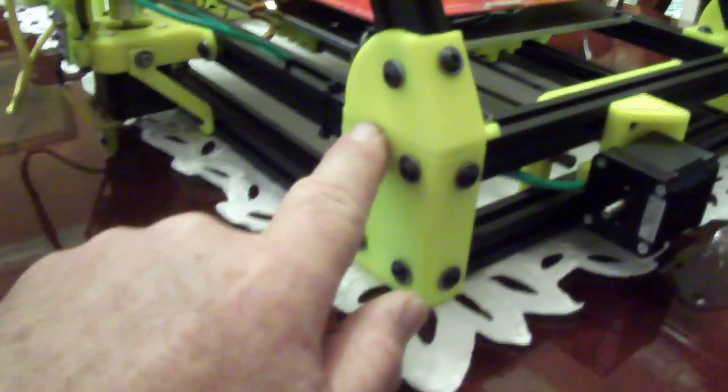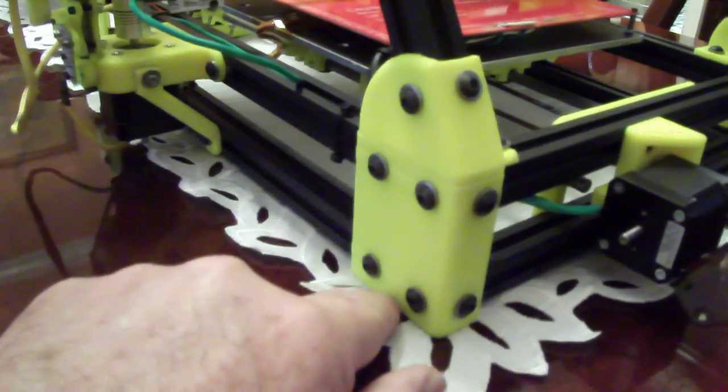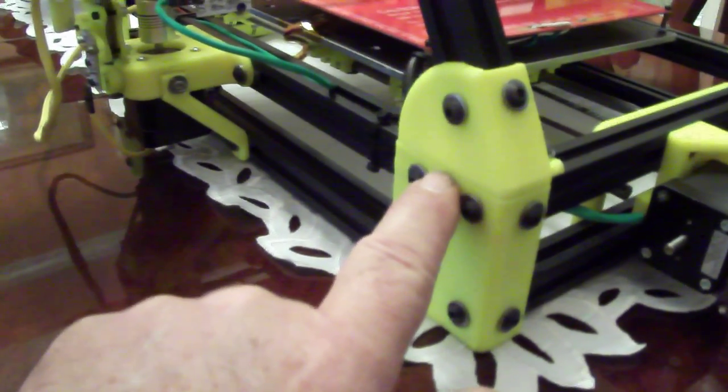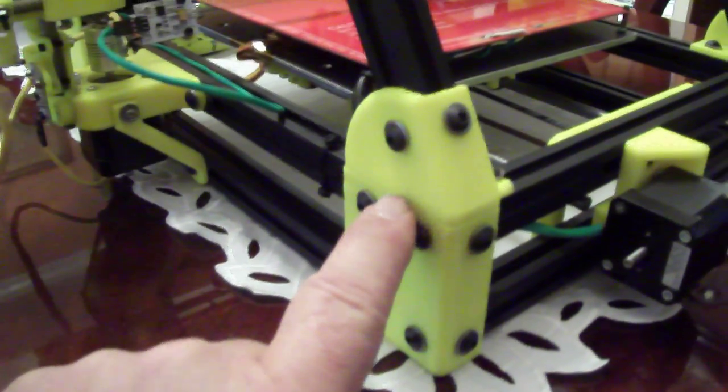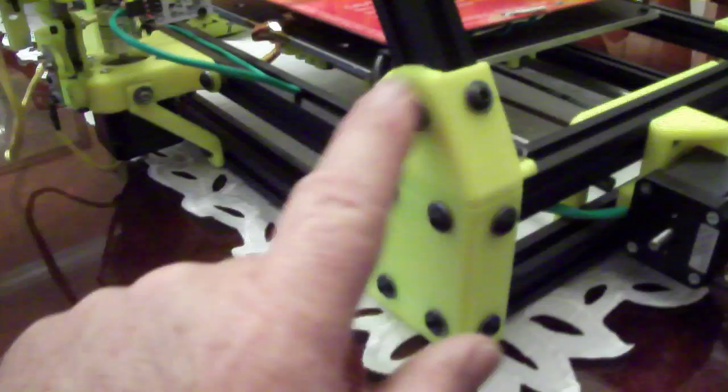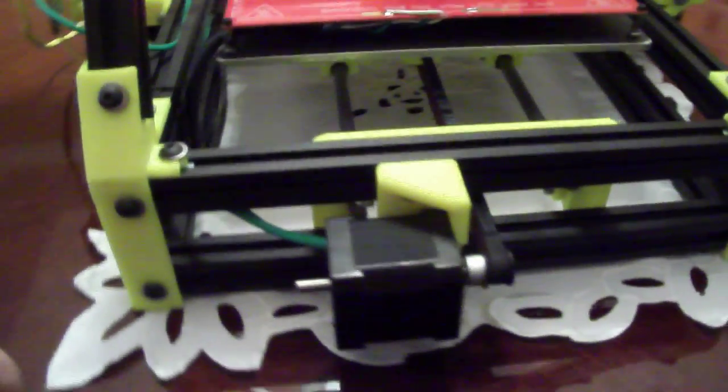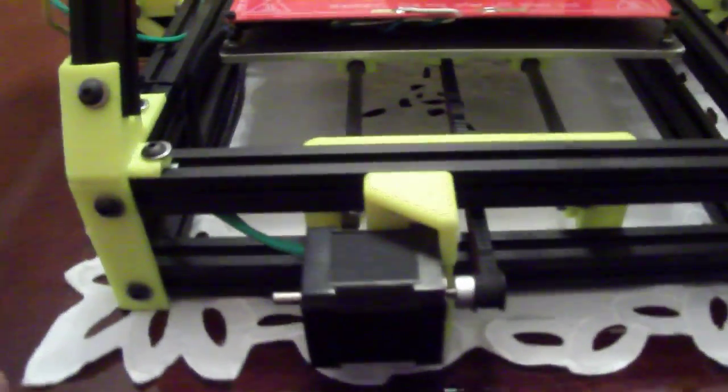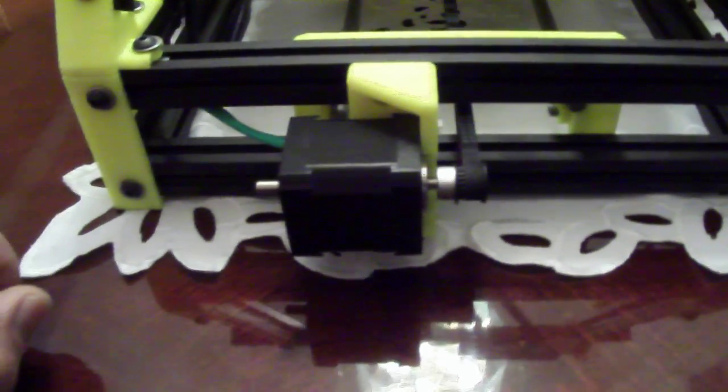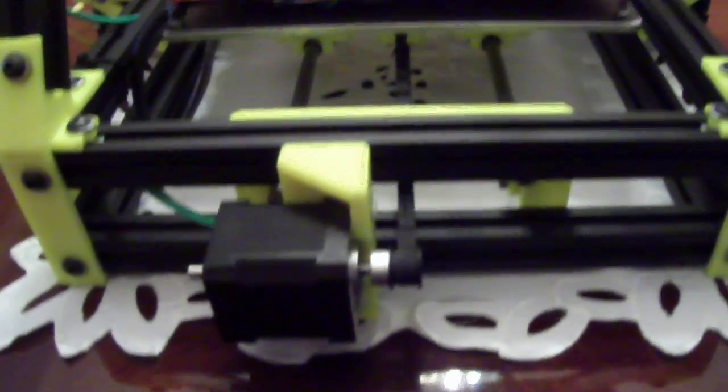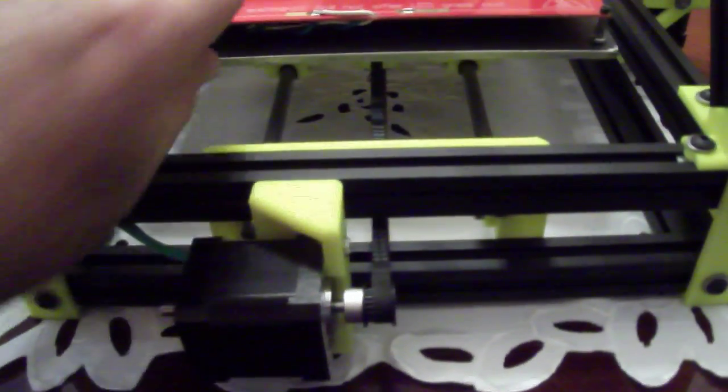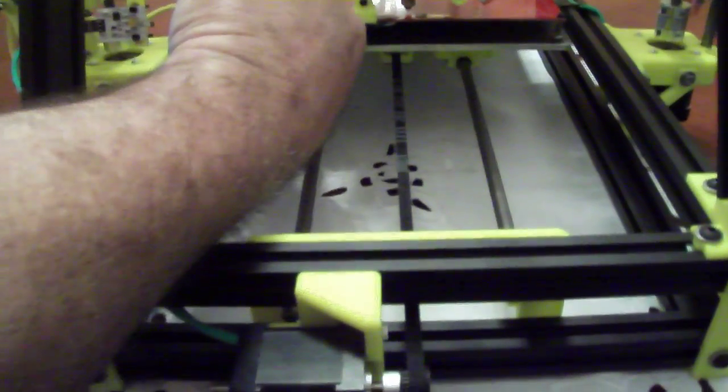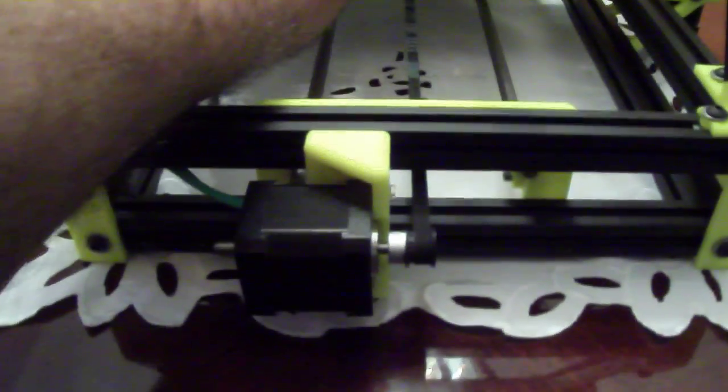The height of the feet was good and everything fit. I didn't have to file anything or grind anything. I use the GT2 pulleys and belts.